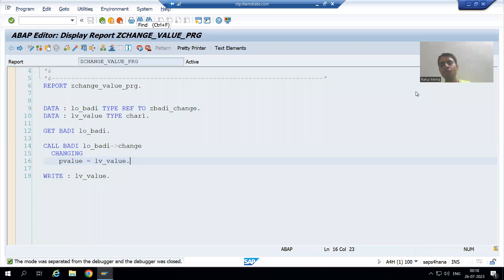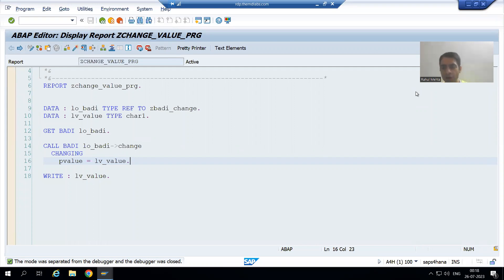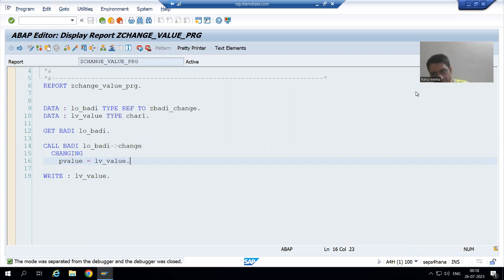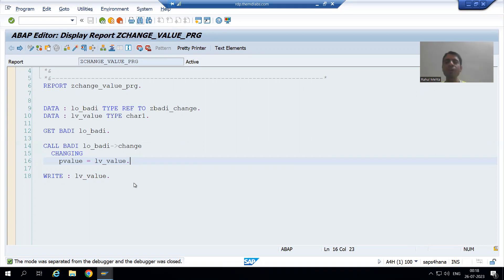Hello everyone, we will continue the topic of enhancements and modifications. We are learning how to create our own new body definition and body implementation. We created the body definition, developed the program, and in the last video we did the implementation also. Now we will see in debugging mode whether the program is giving the output as expected or not.